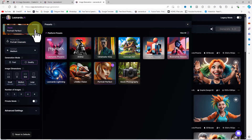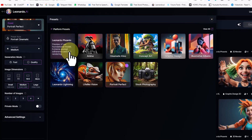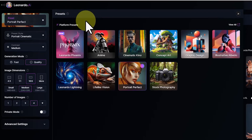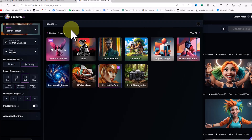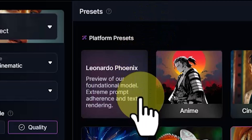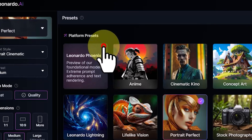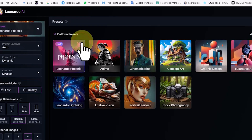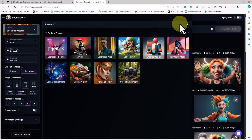I click on the preset drop-down list — there are many new structures and models in the new categories. The latest Leonardo model, named Phoenix, is here. I select the new Phoenix model and close the preset window. With the selection of the Phoenix model, new options appear in the left menu.